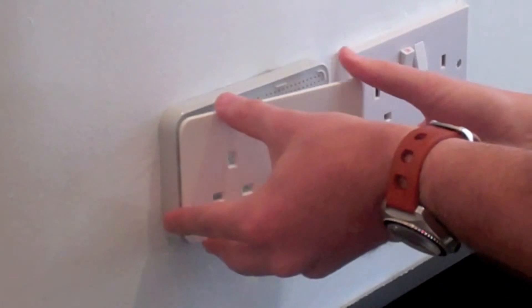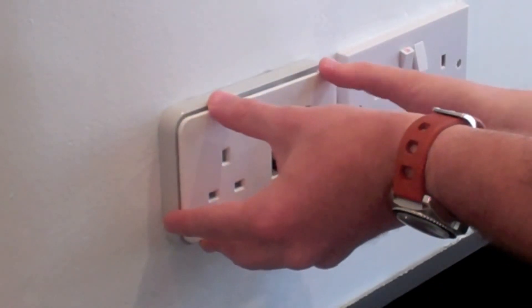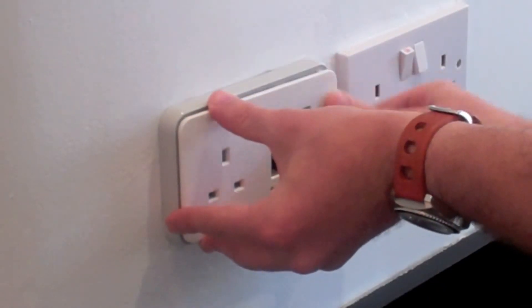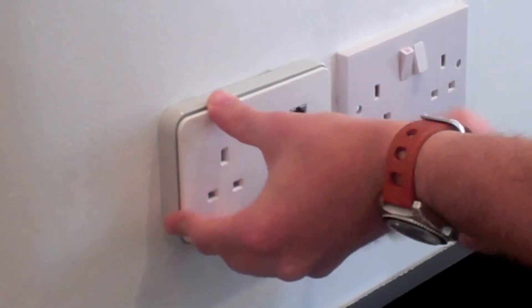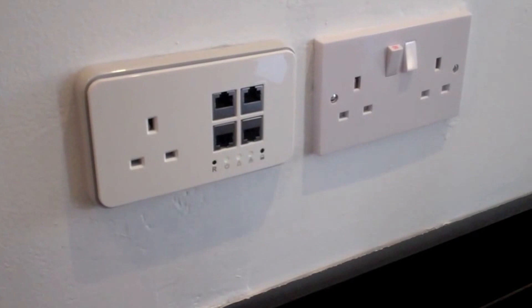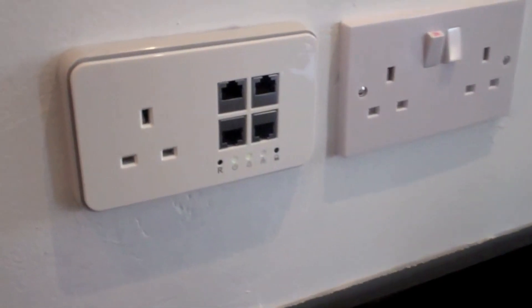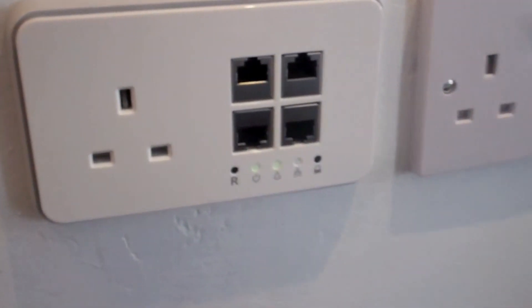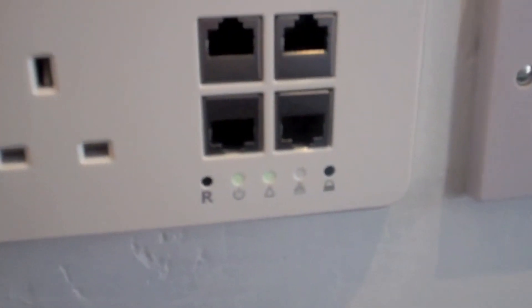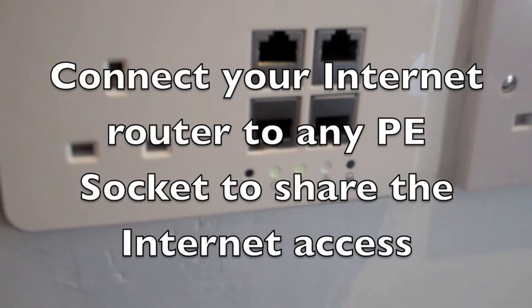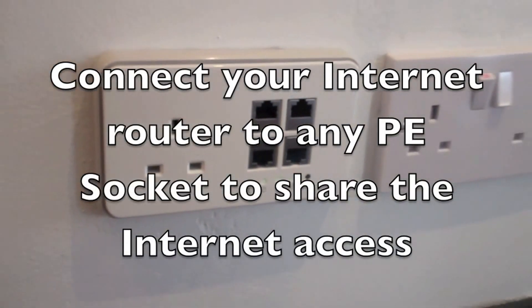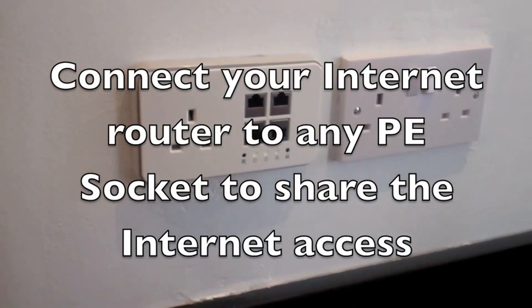Clip on the front face ears. Now you can connect your devices to the ethernet ports. Connect your internet router to any one of the devices to share the internet access.